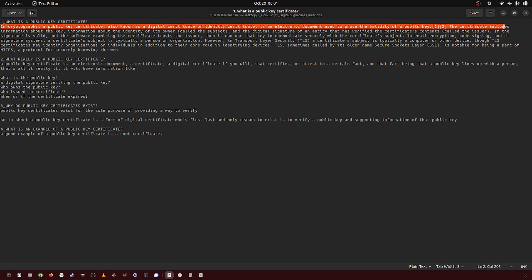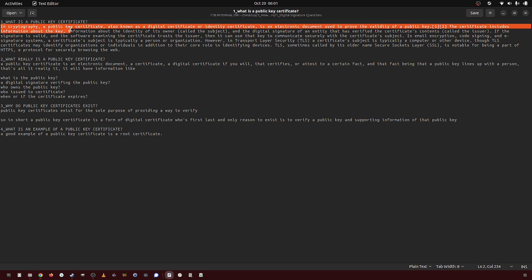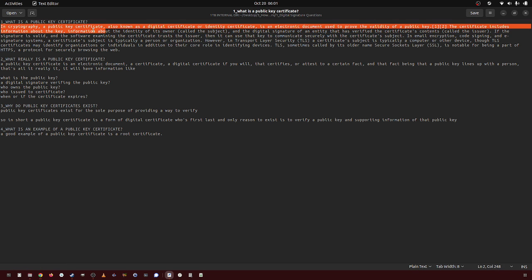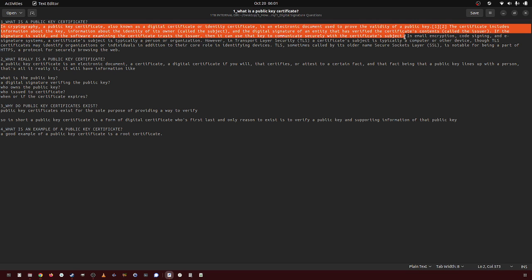The certificate includes information about the key, information about the identity of its owner called the subject, and the digital signature of an entity that has verified the certificate contents called the issuer. If the signature is valid and the software examining the certificate trusts the issuer, then it can use that key to communicate securely with the certificate subject.